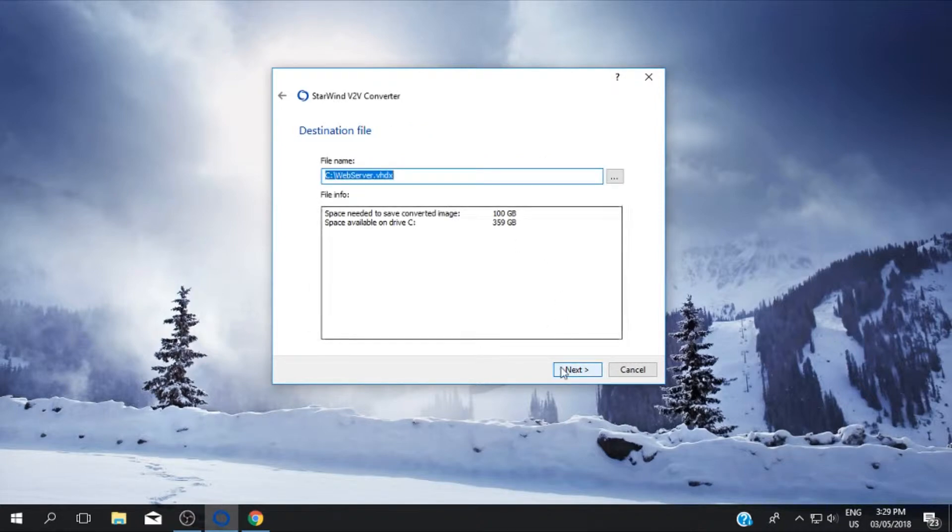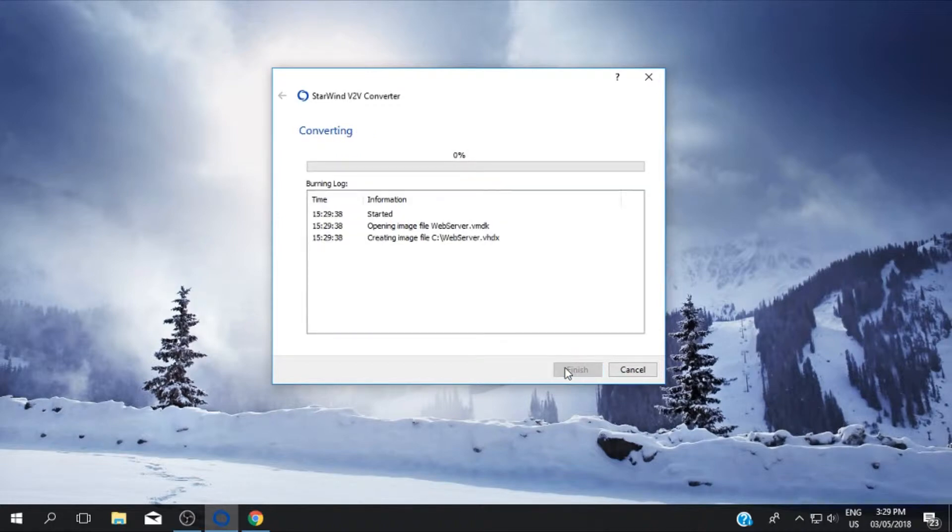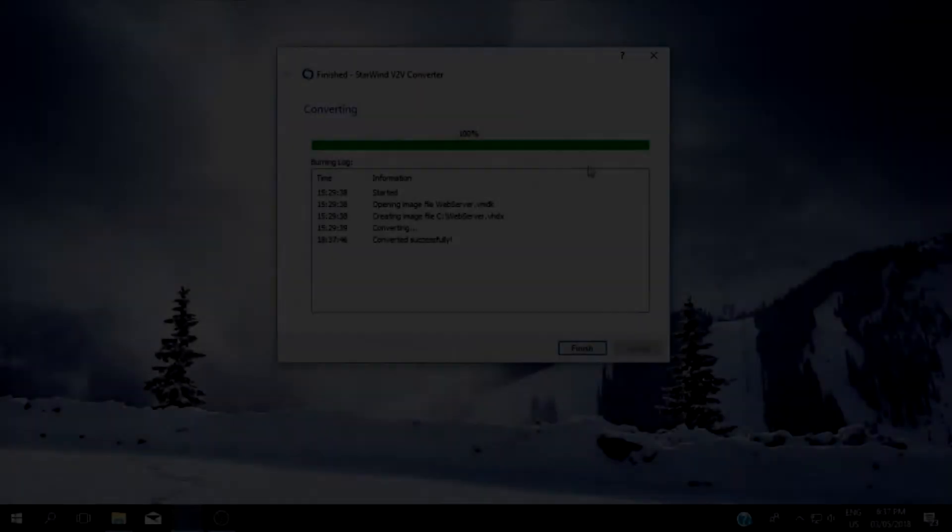Save it to your local drive then click next. This will take some time so I will pause the video and return when the conversion is finished.